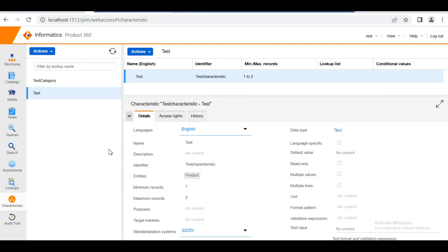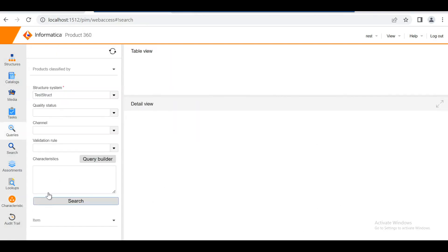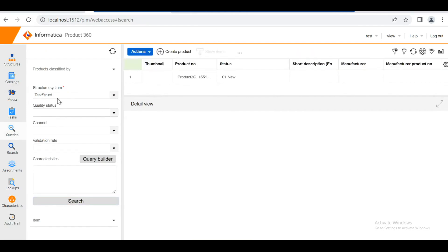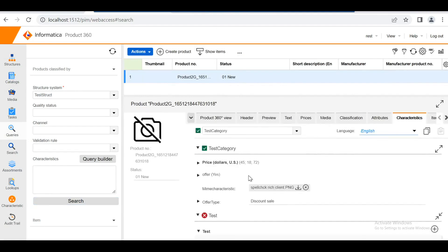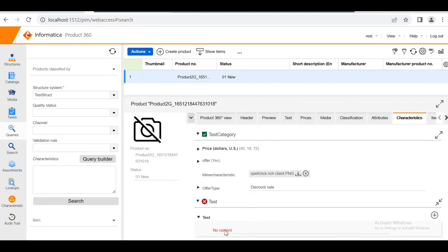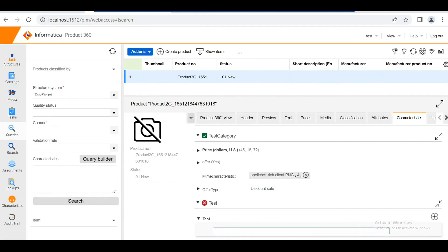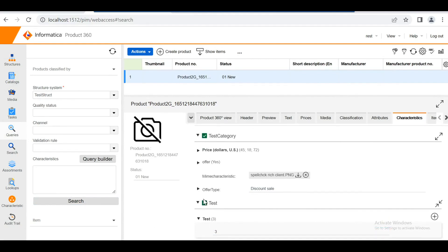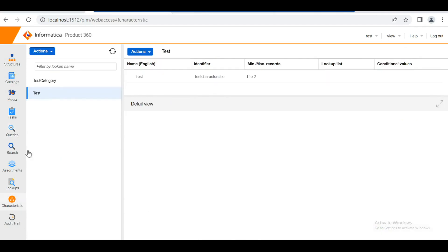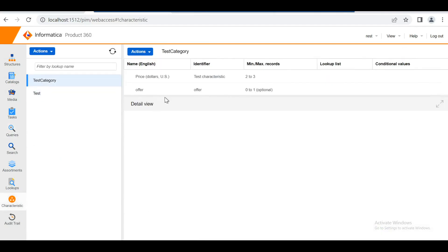Once the category is assigned to the structure, go back to the structure — 'test struct' — where we can see the characteristics have come into the picture. Here I can give any value, and the characteristic is shown in green, indicating it is working as expected.